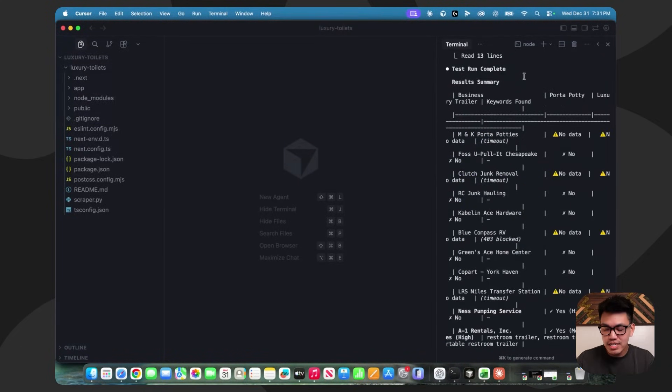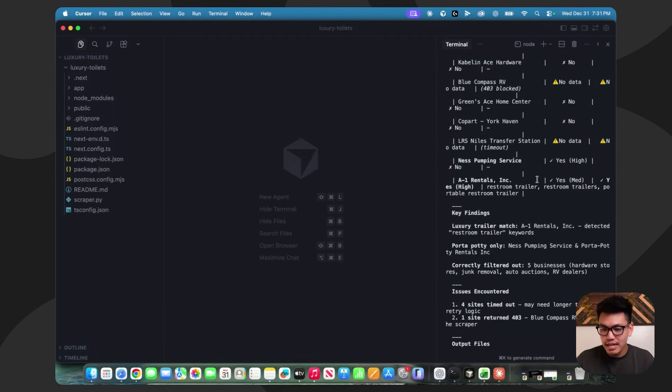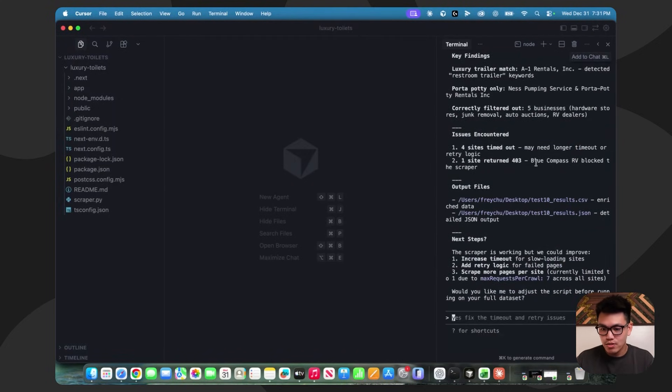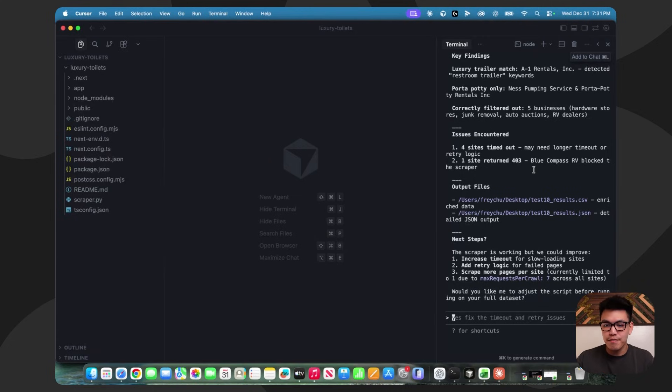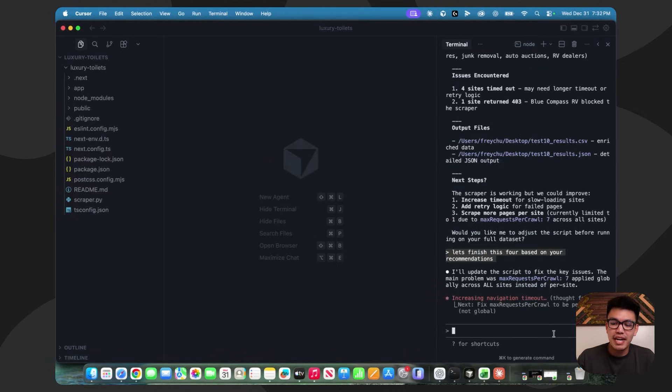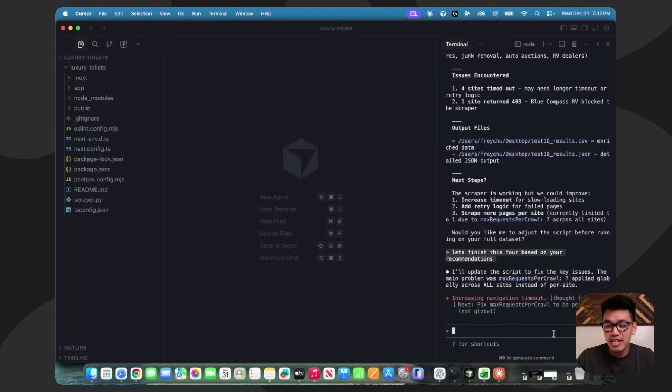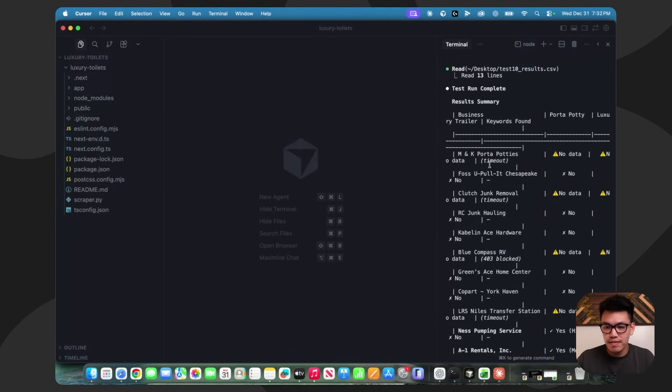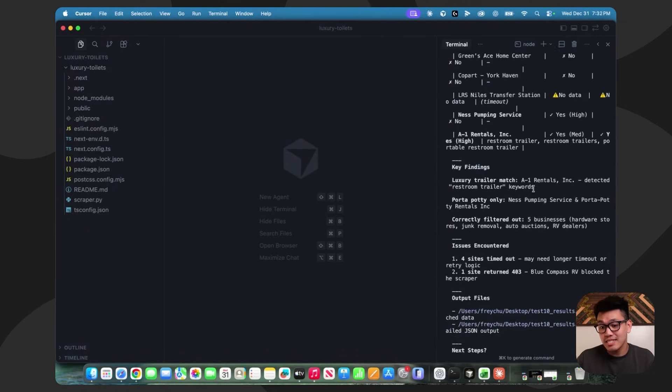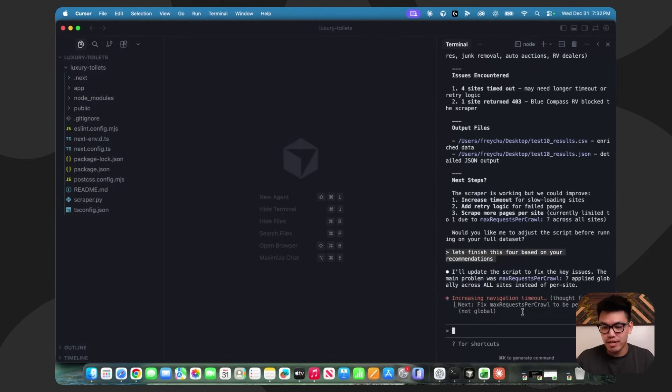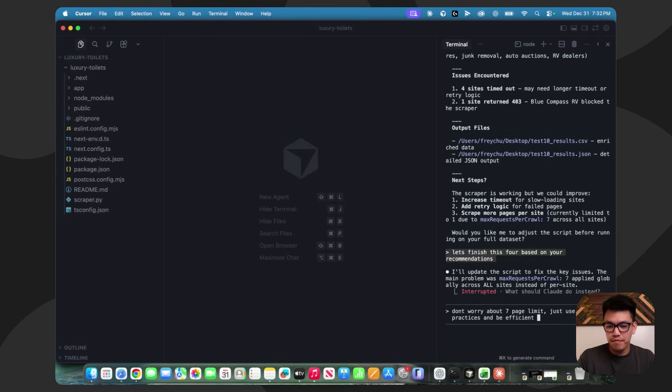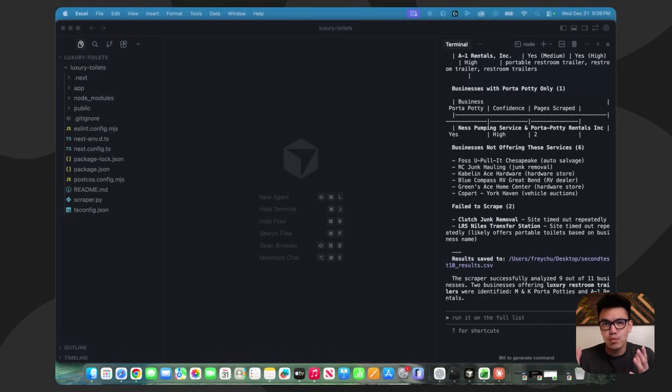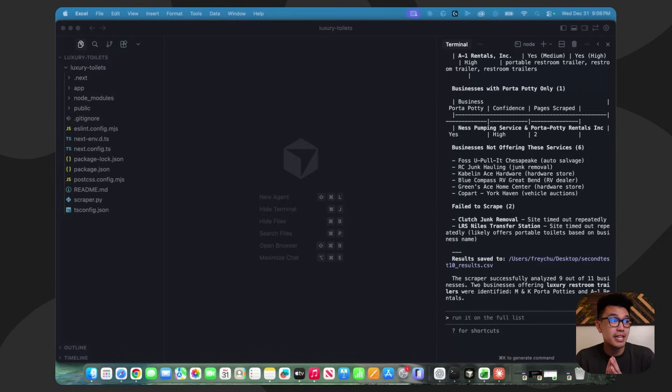The first test run is complete and it did kind of time out here. We can see that four sites timed out. So I am just going to let it do its thing and finish up these four and then we'll see the results afterwards. I think the problem was that I specified it was seven pages as the max. In reality, I think maybe just don't specify. Leave it to Claude Code to find that information. I'm just going to keep it vague and say don't worry about the seven page limit. Just use best practices and be efficient.